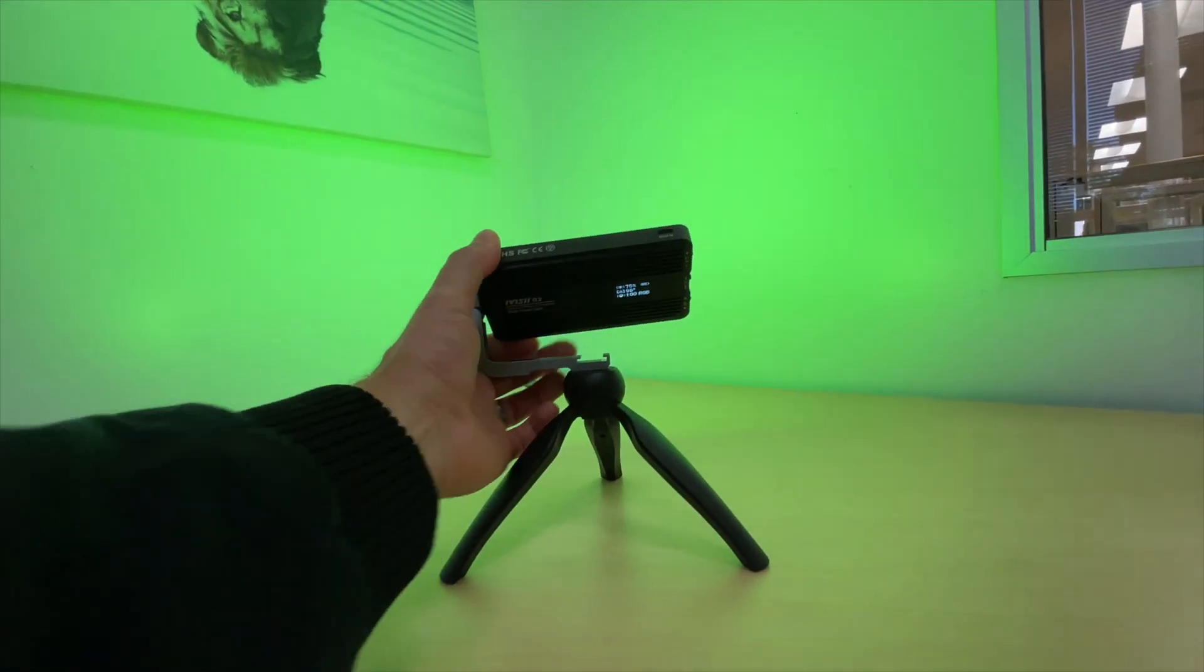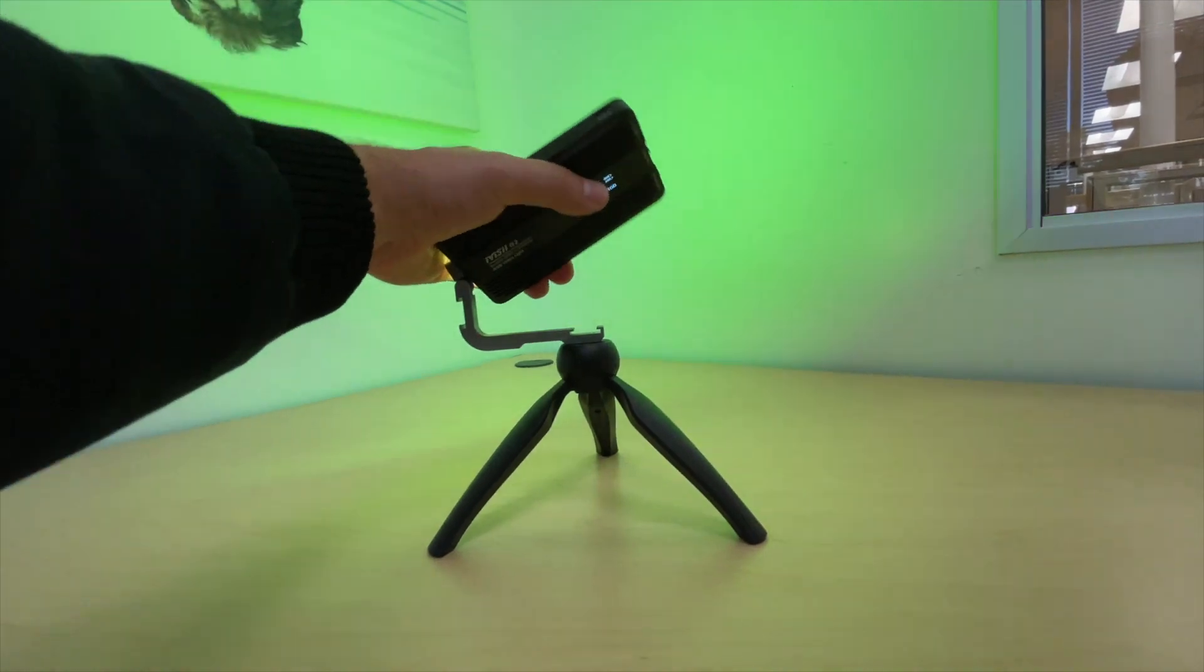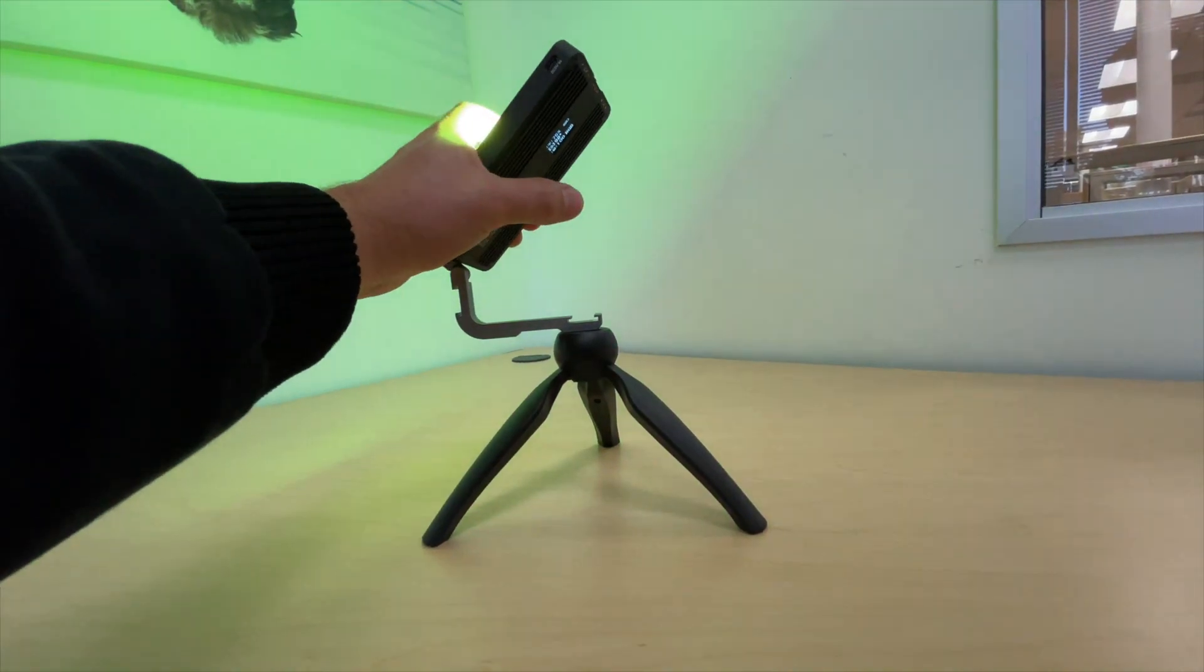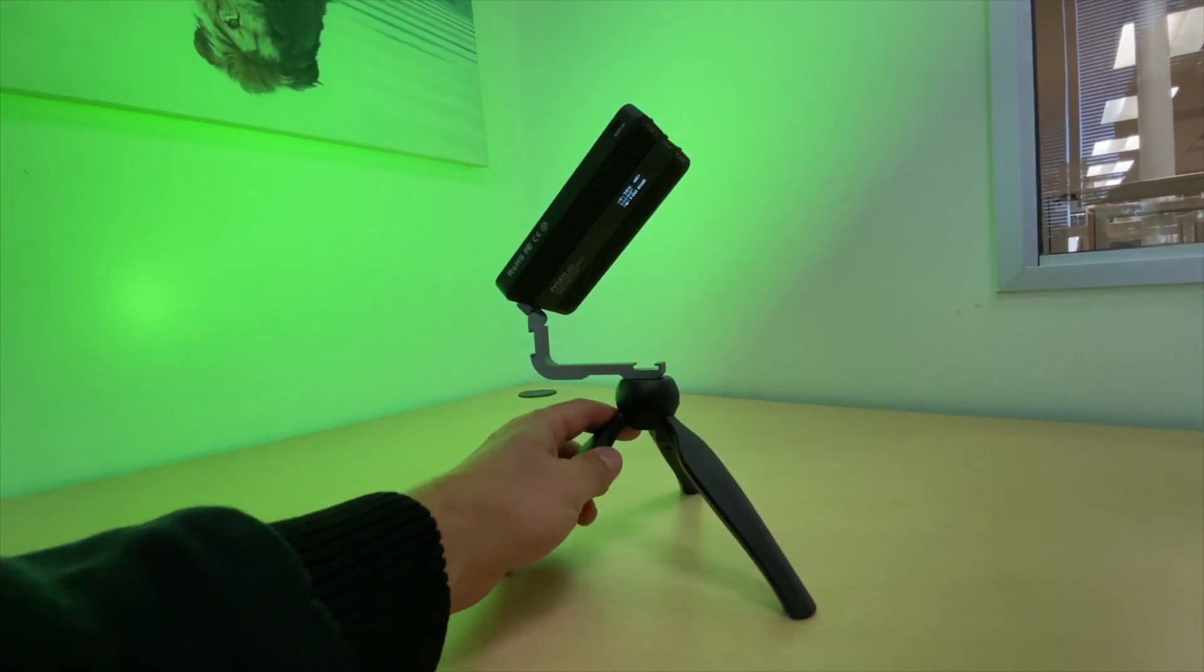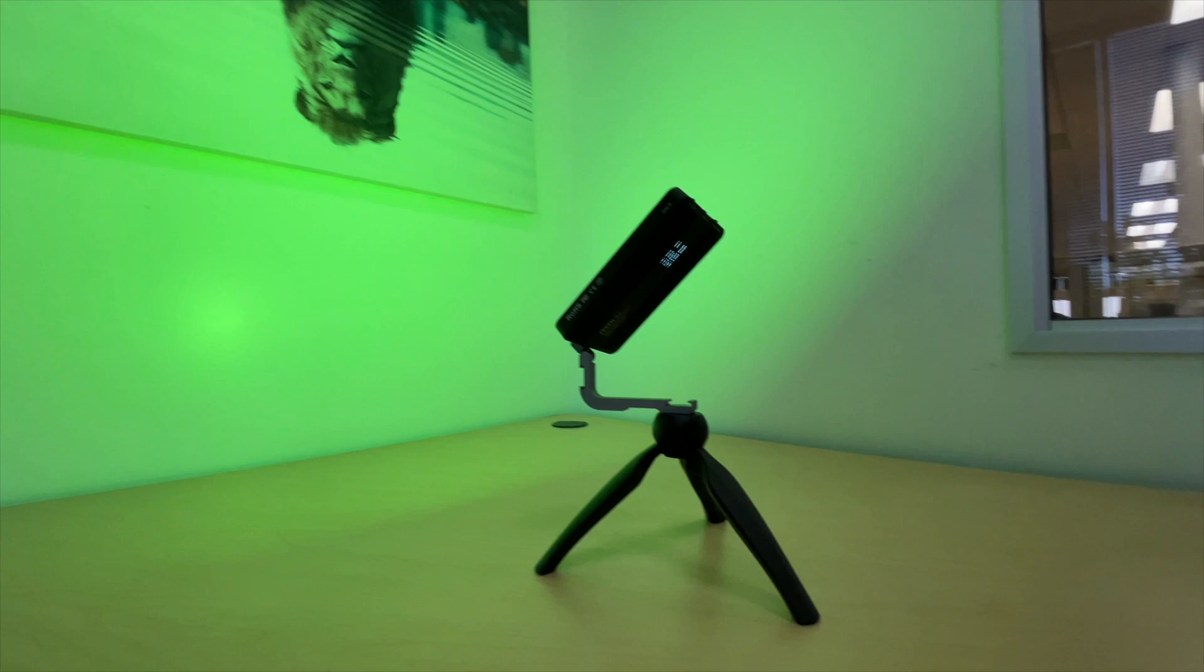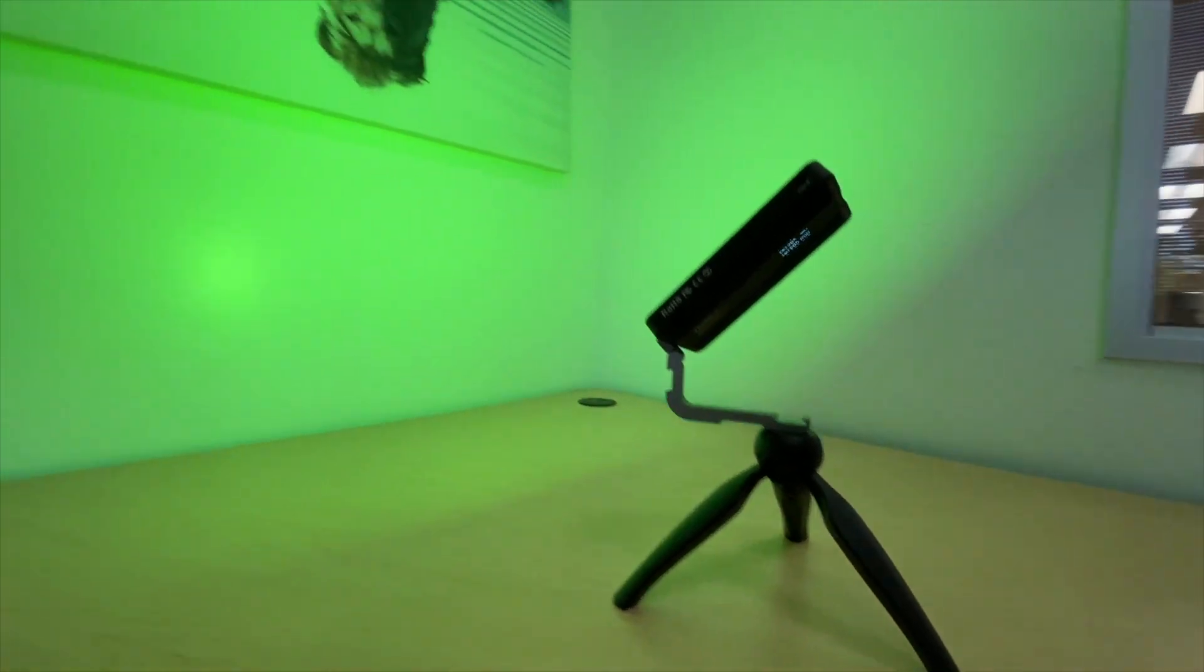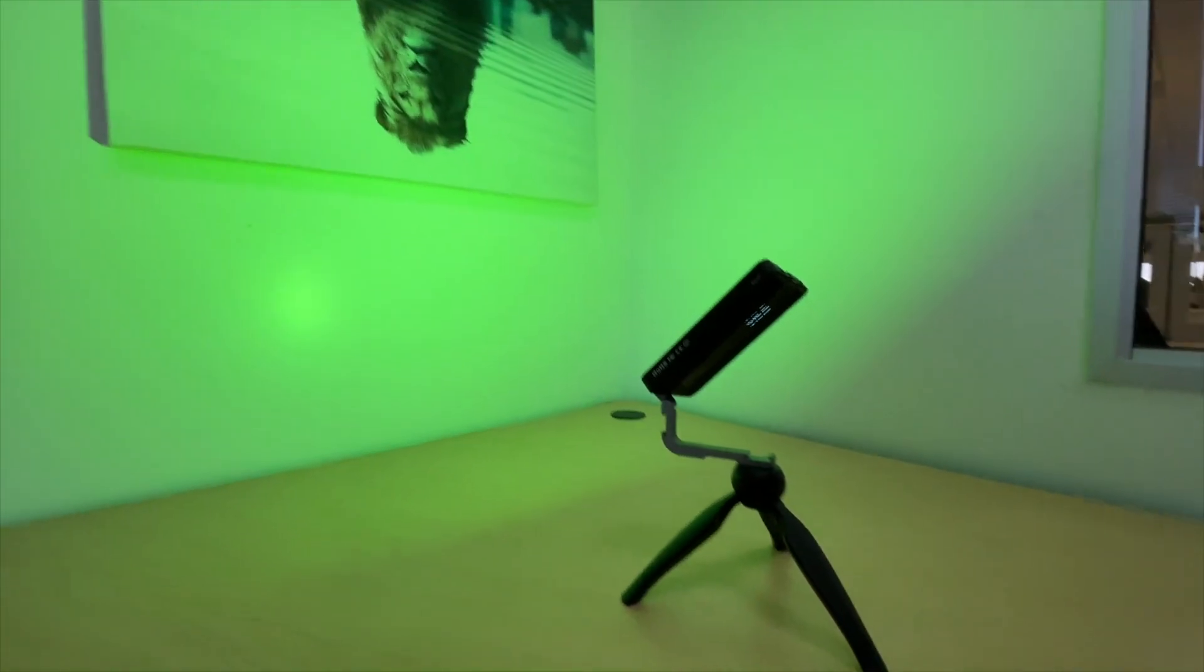It comes with this little stand, which is really cool. It is battery powered, so you can charge it and then take it with you and put it in the corner or anything like that.